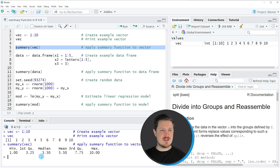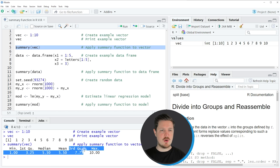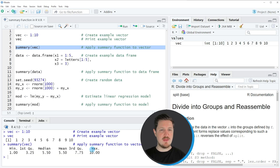The summary function has returned the minimum value of our vector, which is equal to 1, the first quantile, the median, the mean, the third quantile, and the maximum value.